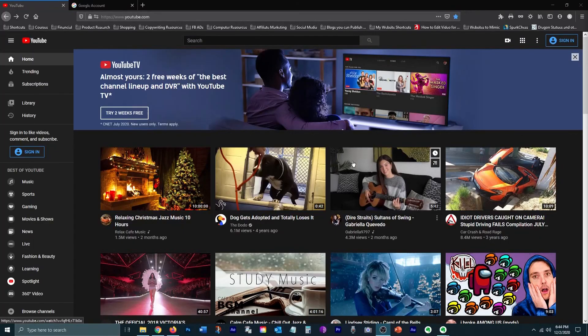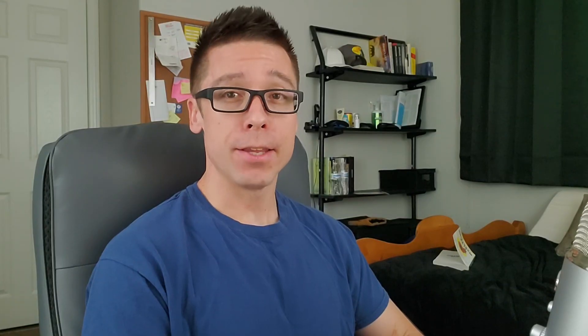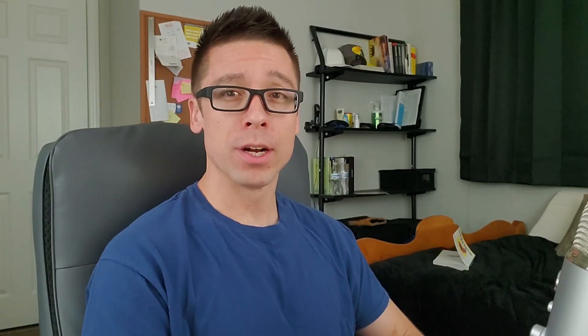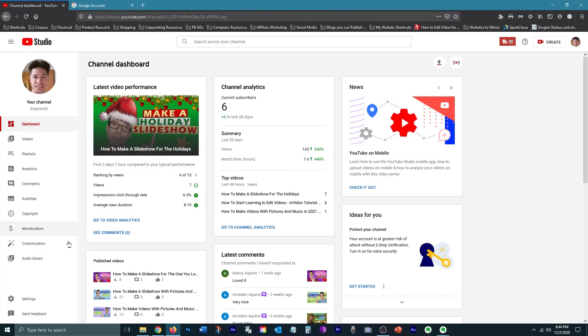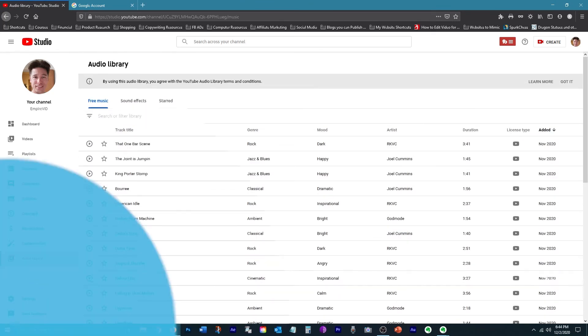To gain access to that huge library of royalty-free music I told you about, all you have to do is go to YouTube and log in with your Gmail account — if you don't already have one, you can easily create one. Once you're logged in you will have access to YouTube Studio. In YouTube Studio, click on Audio Library, and all of the audio you see is downloadable and completely free to use.